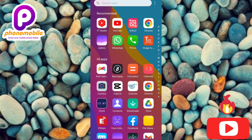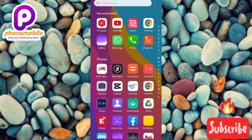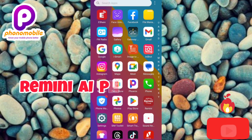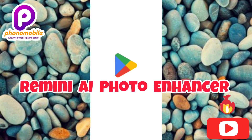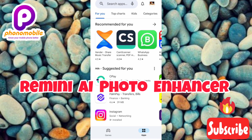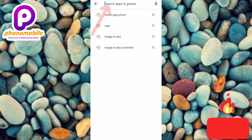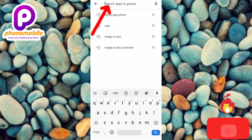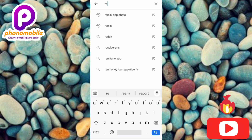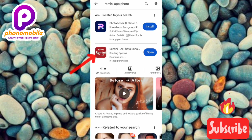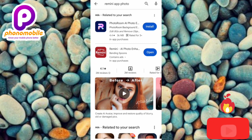First, go to your Play Store — if you're using an iPhone, go to your App Store. Search for 'Remedy AI Photo Enhancer'. Tap the search icon at the top, search for 'Remedy AI app photo'. You can see it there as the second option, so let me tap on it so you can see it clearly.